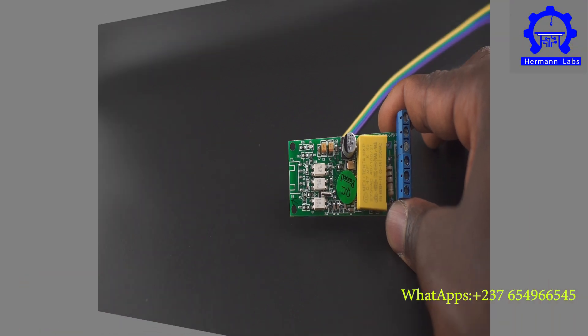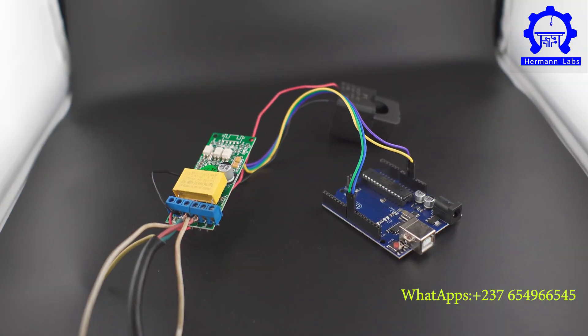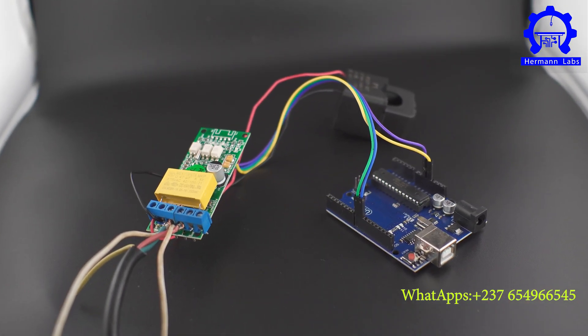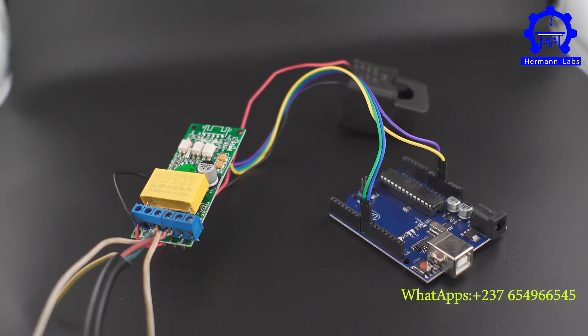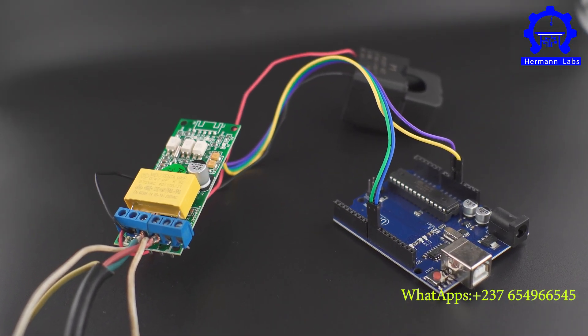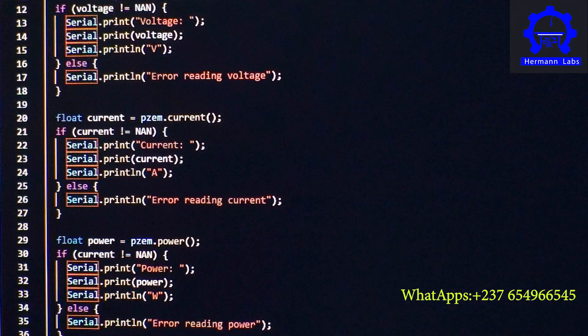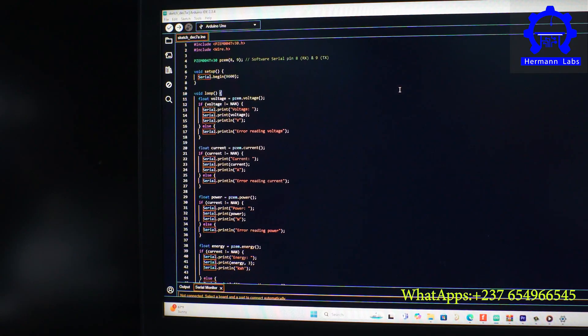Okay, now that we have wired the circuit following the diagram that I just showed you, we are going to test the circuit after uploading the code. Okay, now that we have everything wired as shown by the diagram, we now have to program our Arduino using the Arduino IDE.